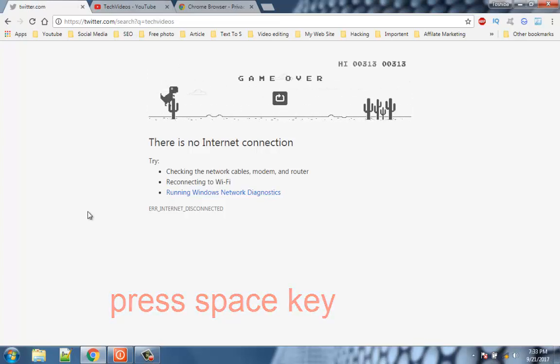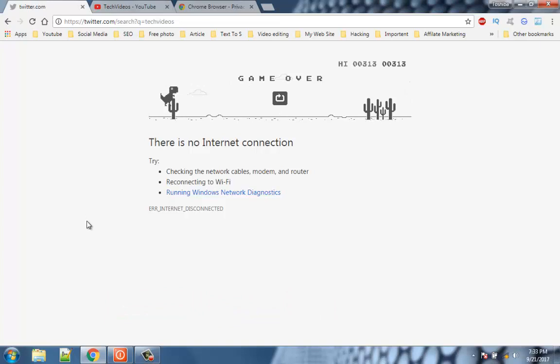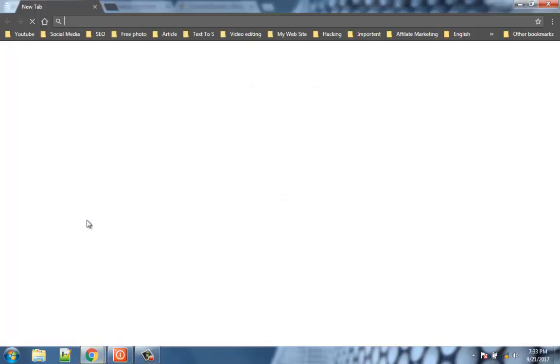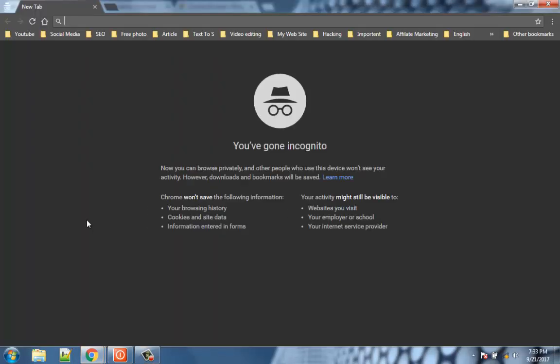Number 10. Incognito Mode. Incognito Mode lets you to browse the websites privately. Google Chrome doesn't save the history while browsing in Incognito Mode. To use Incognito Mode type Ctrl plus Shift plus N.